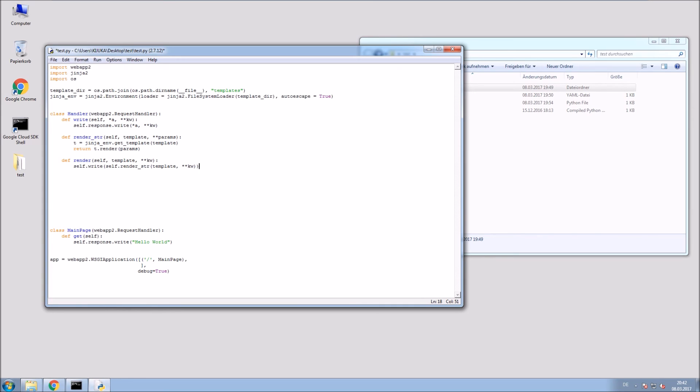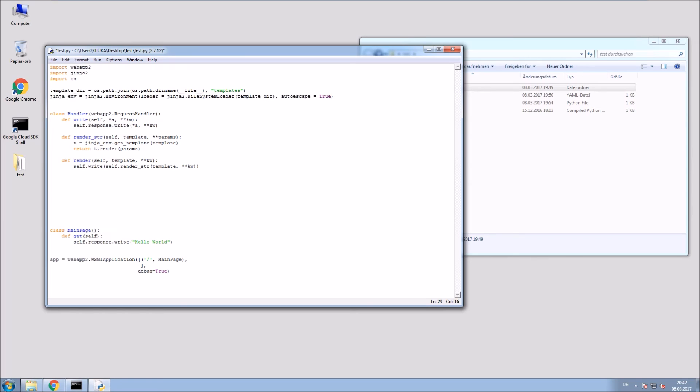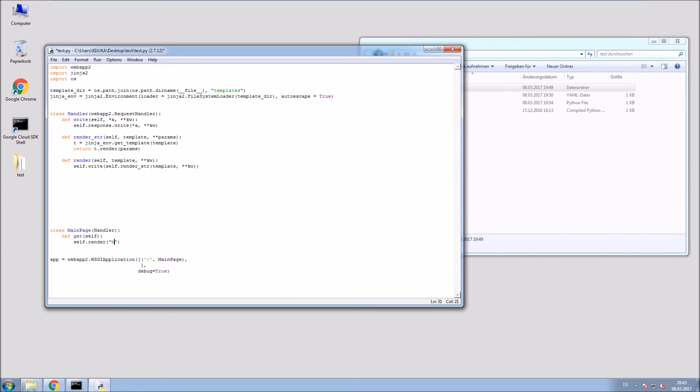Now change the main page Handler. It should inherit from the class you created before. In my case just Handler. As you can see, the class Handler inherits from webapp2 RequestHandler already. In the get request we will use the render function with the template parameter. Insert the file name of the HTML file you want to render.